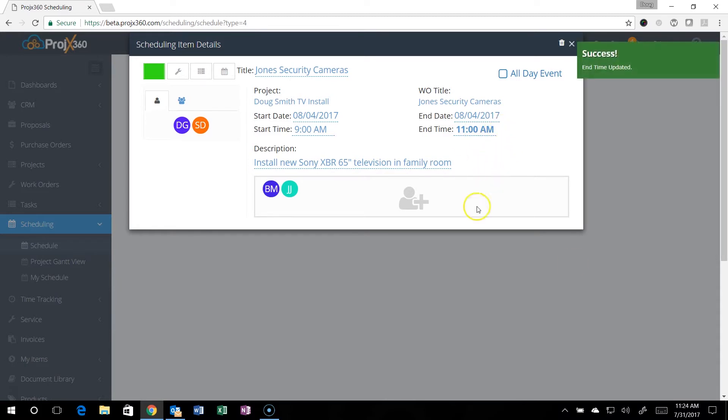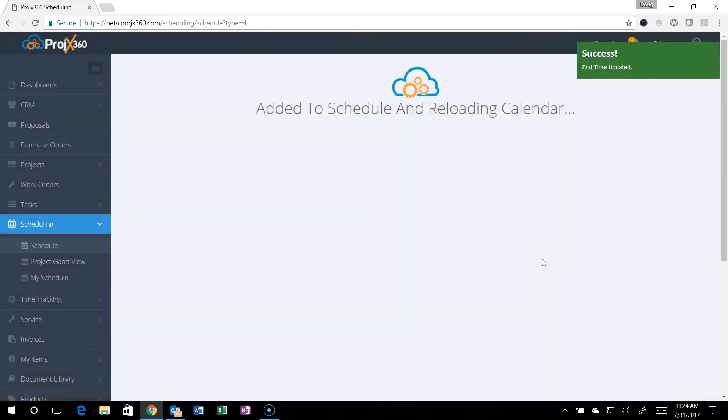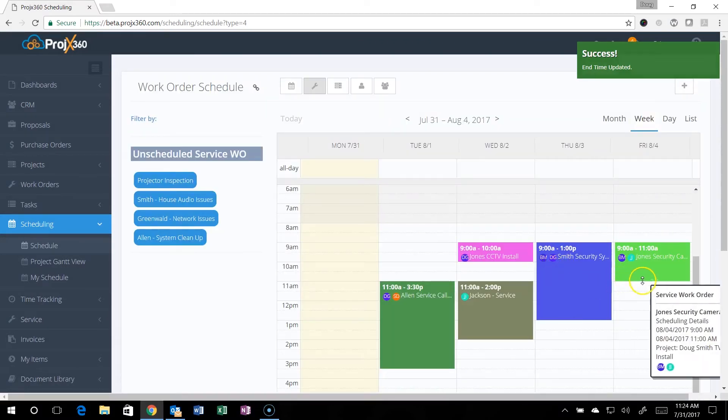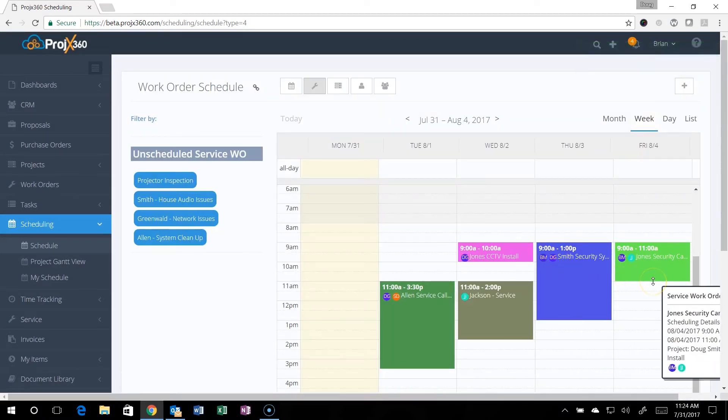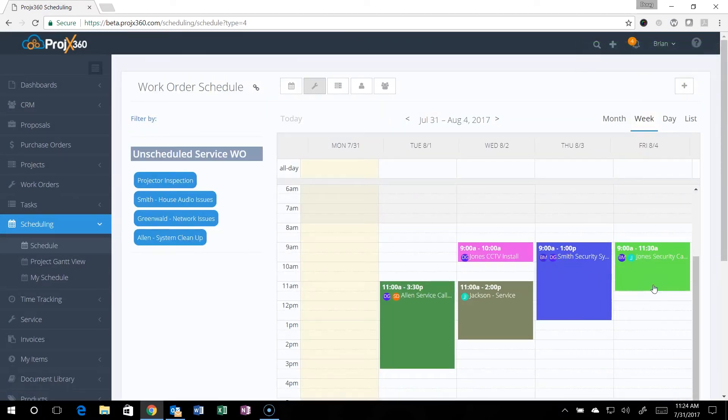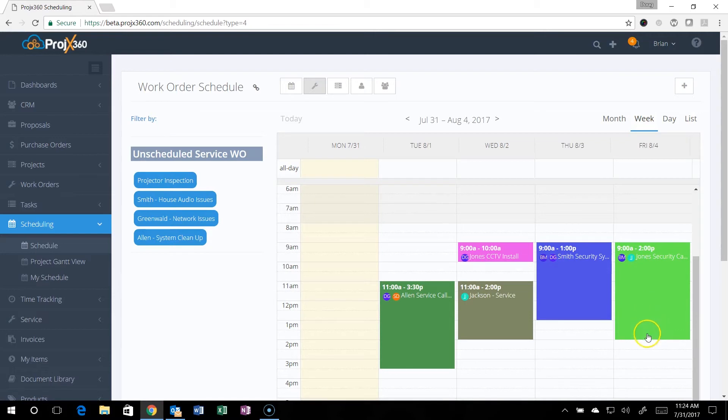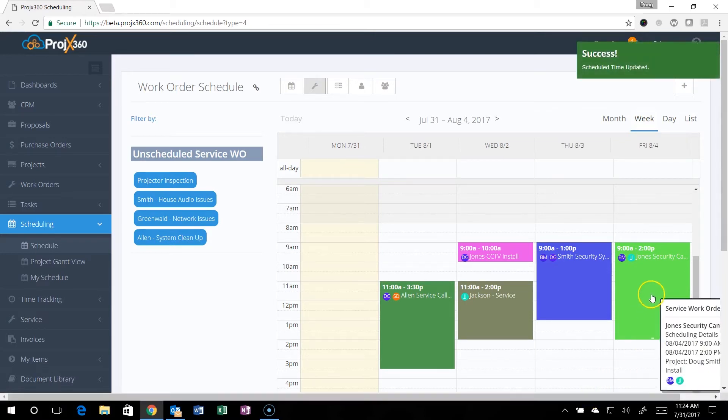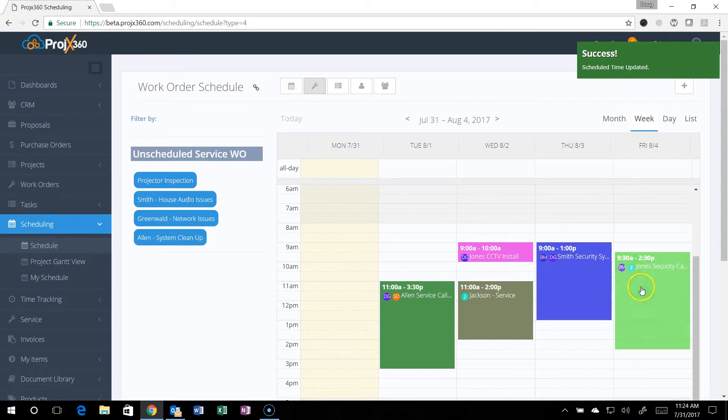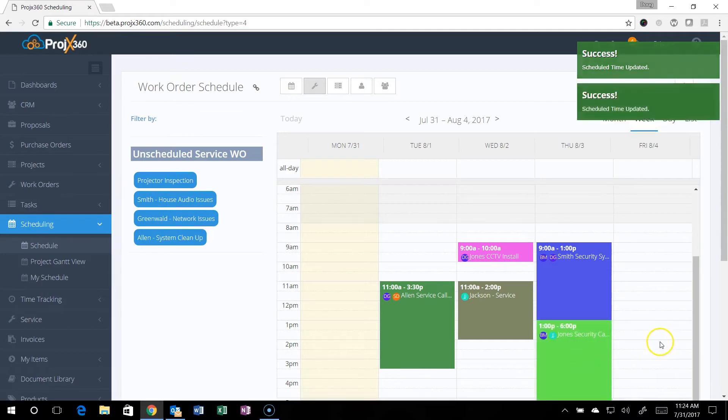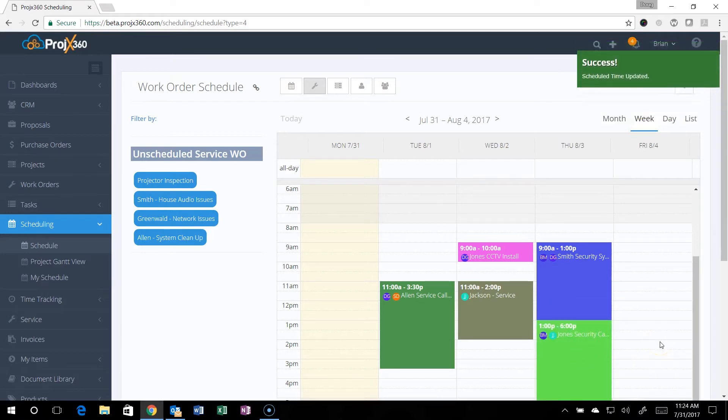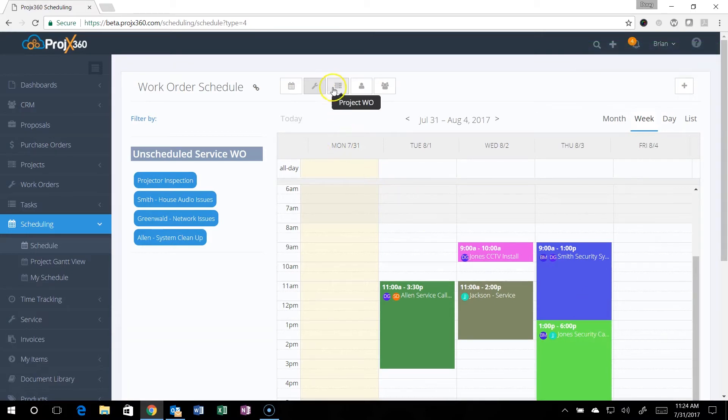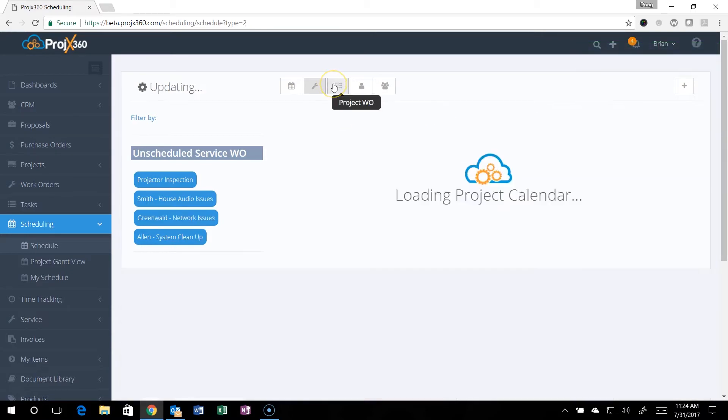I can click off it and now it is scheduled. If I do need to extend that, I can simply drag it down to a longer time and it's automatically saved. If I need to change days, I can drag and drop it and change days, whatever I need to do, and everything gets updated automatically. That's the nice thing about the drag and drop.